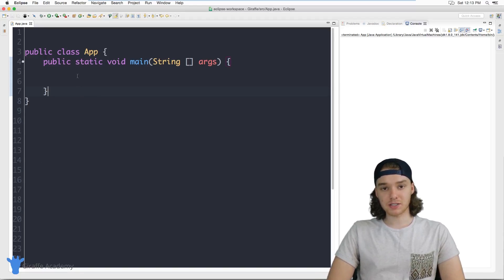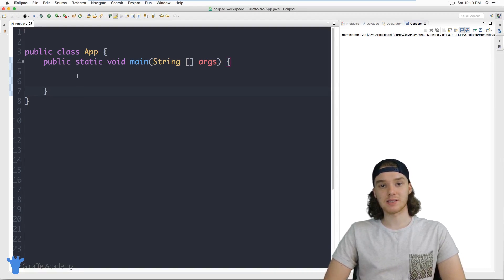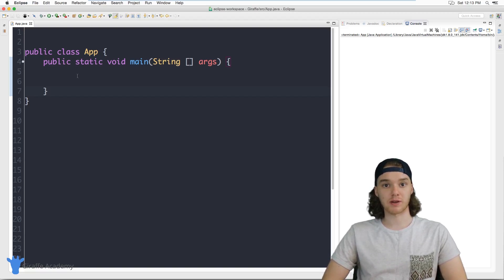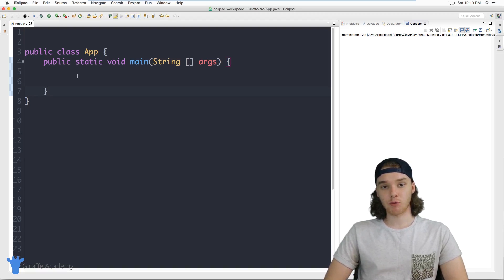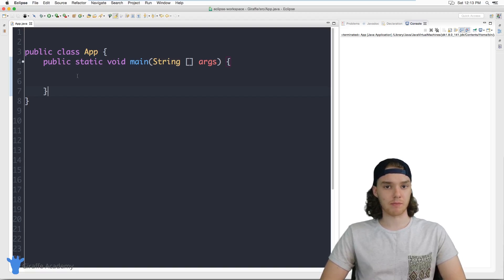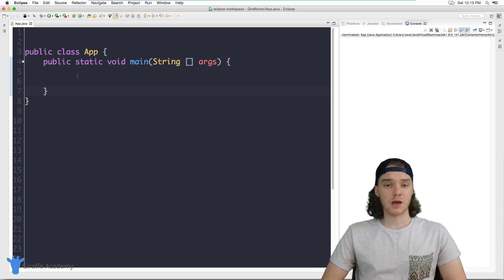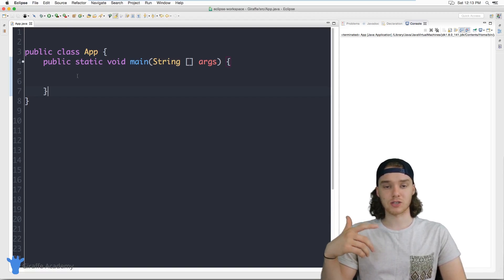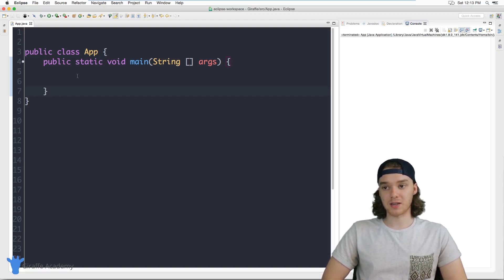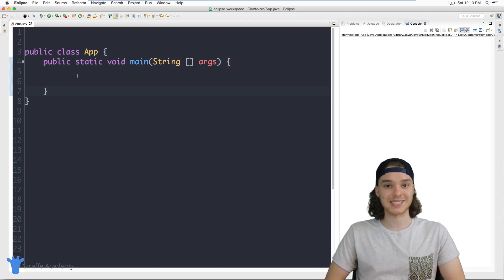Hey, welcome to Draft Academy, my name is Mike. In this tutorial I want to talk to you about creating methods in Java. A method is basically just a block of Java code that we can use to perform a specific task or function. Generally you're going to take a bunch of Java code, put it inside of a Java method, and then we'll be able to call that method and execute all the code inside of it. I'm going to show you how we can create a method in Java and then use it to say hi to a user.